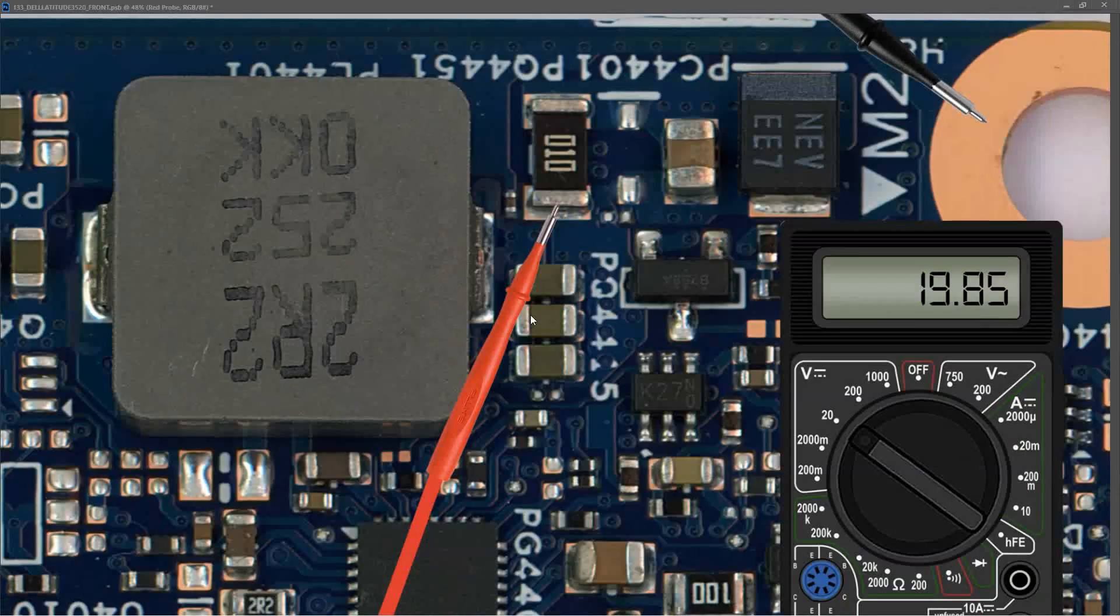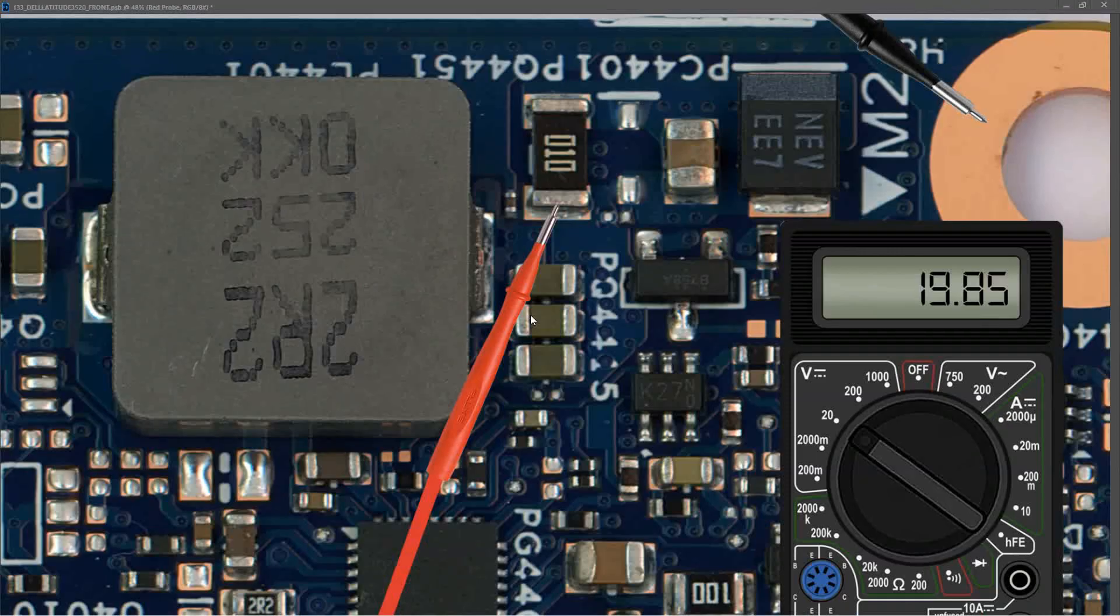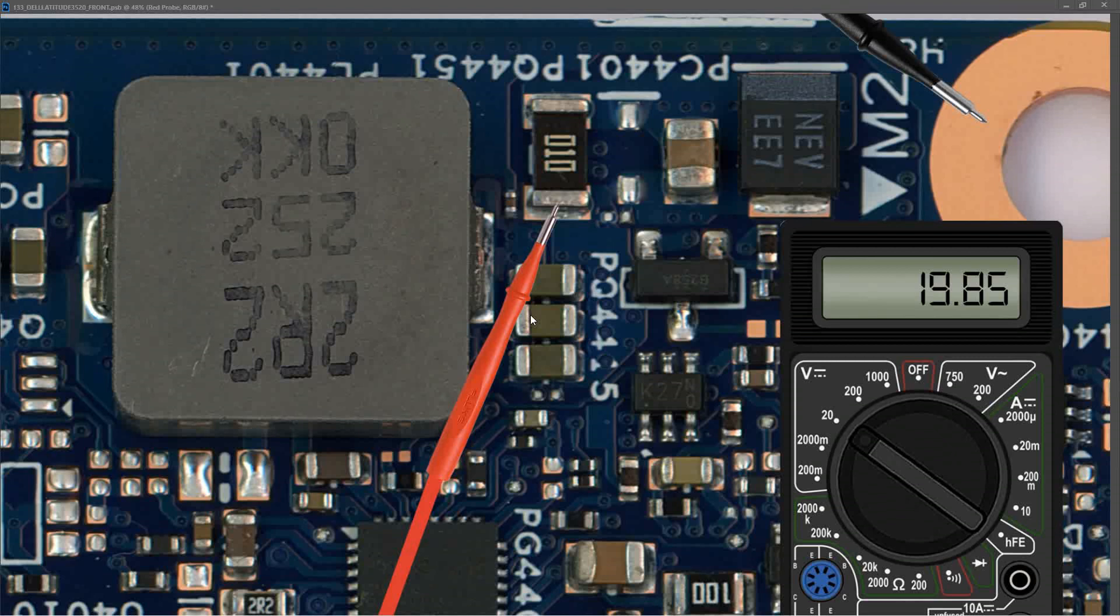Just to reiterate, these measurements are being taken when the laptop is booted to Windows and fully functional. So I didn't expect to find any issue on the input section. However, we've just confirmed that all the values on the first two MOSFETs and right up to the current sensor resistor all look good.